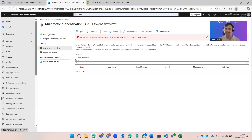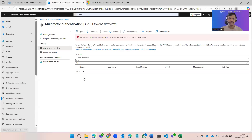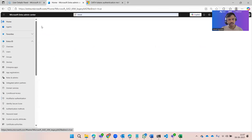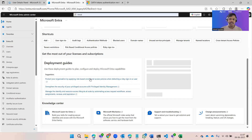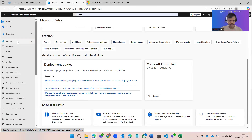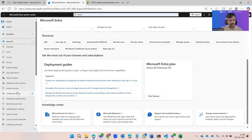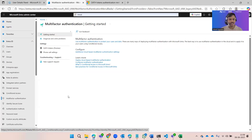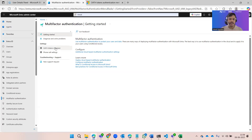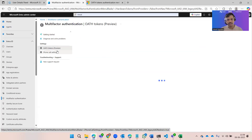I've shared my screen and you can see I'm on the Entra portal. From the home page, under Entra ID, click on Microsoft multi-factor authentication. Once you click there, go to OAuth tokens, which is currently in preview.